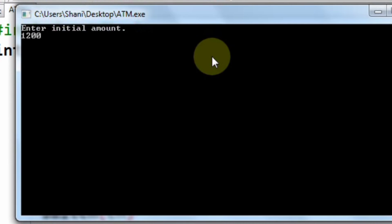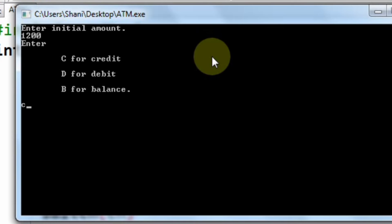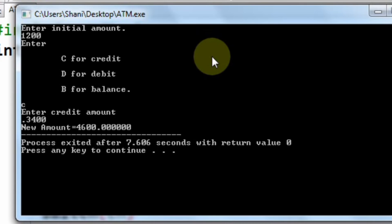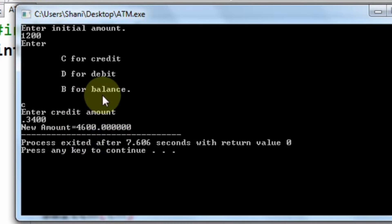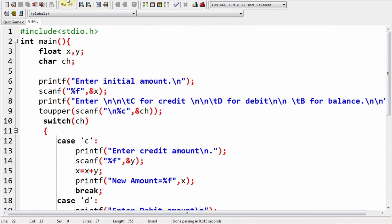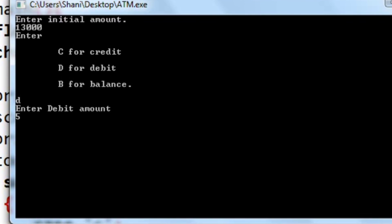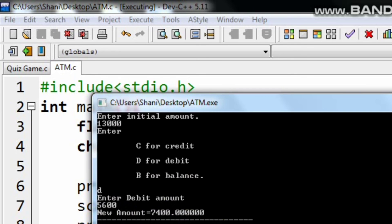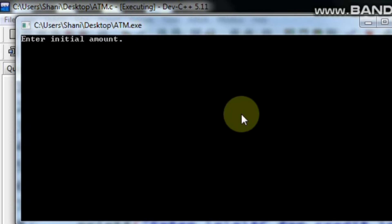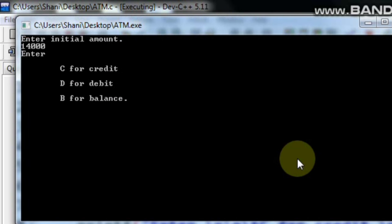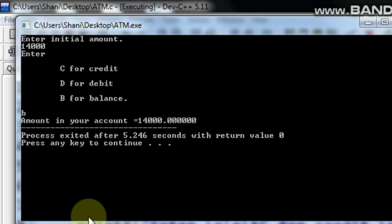As you can see, there is a message 'Enter initial amount.' For example, enter 5000, then take the first choice 'c' for credit. Enter the credit amount — here you can see the updated total amount. Let's test the remaining two cases. As you can see, our program works fine. Thanks for watching — don't forget to like, share, and subscribe.